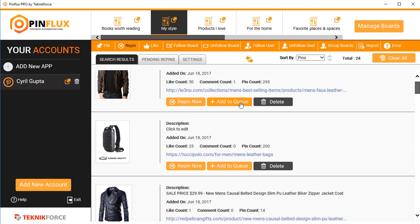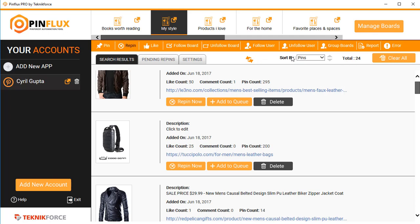You can add any text you want below the repins using the text box, and you can put in your links right over here. Once done, click on 'Save Settings.' All the fresh content Pinflux finds will be displayed in search results, and you can repin things by clicking 'Repin Now' or add them to a queue. All of Pinflux works in the same pattern, so once you understand this, you can use any section — follow, unfollow, follow user, group boards — in a similar fashion.